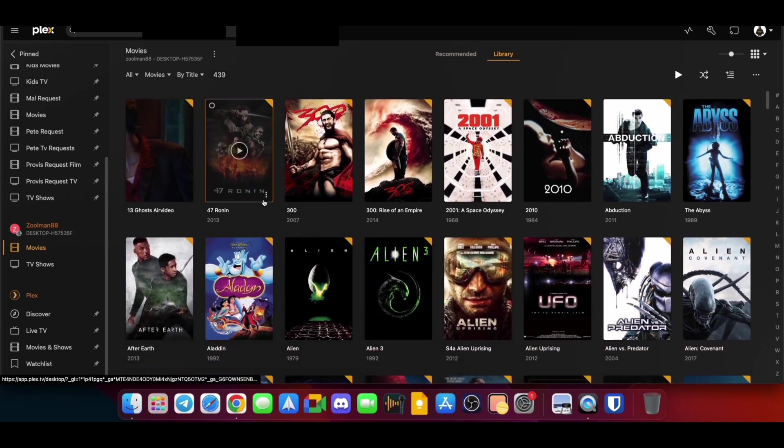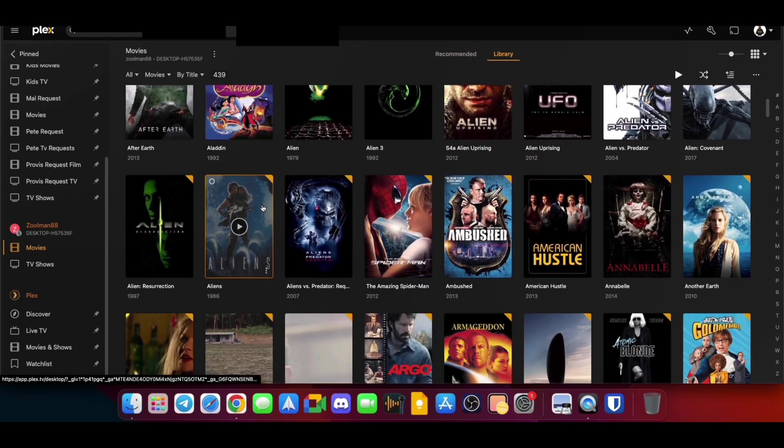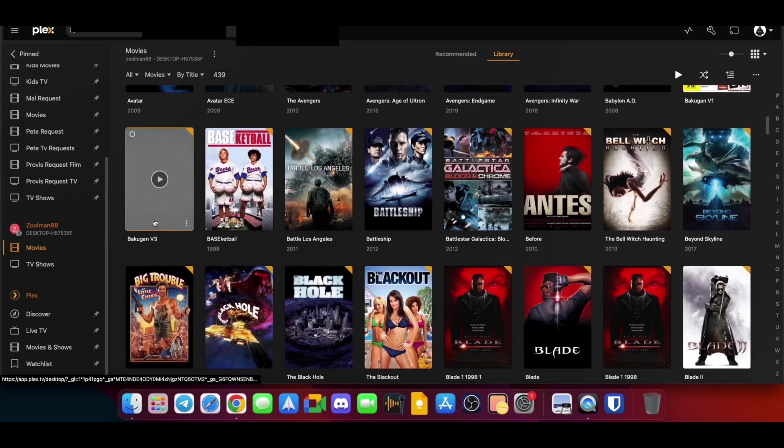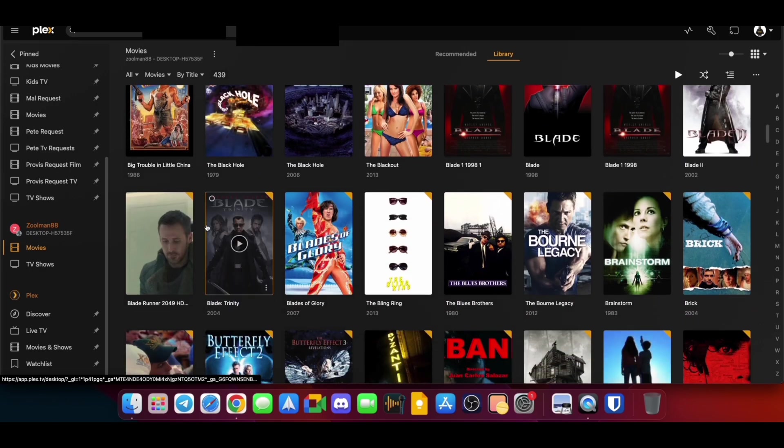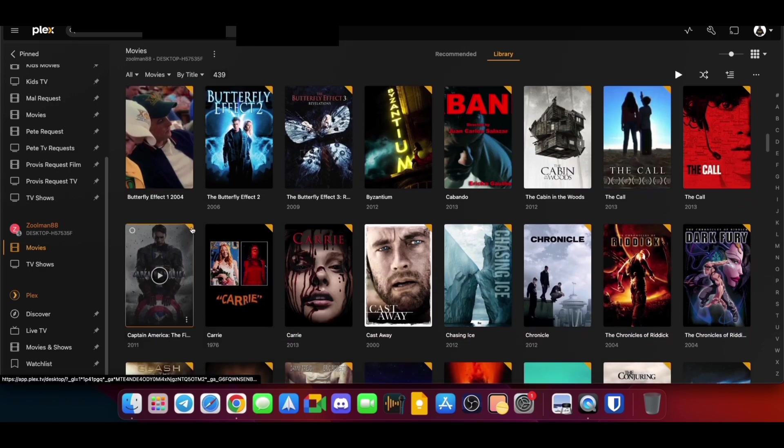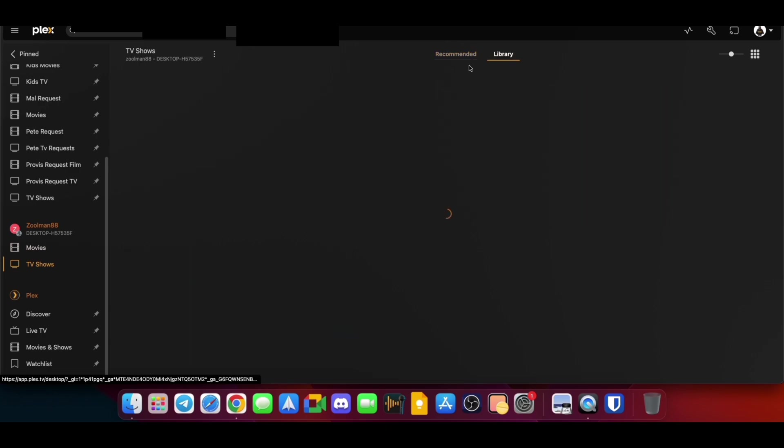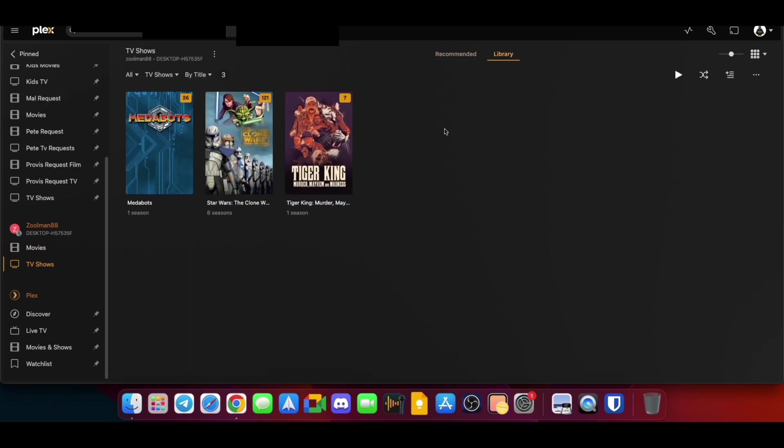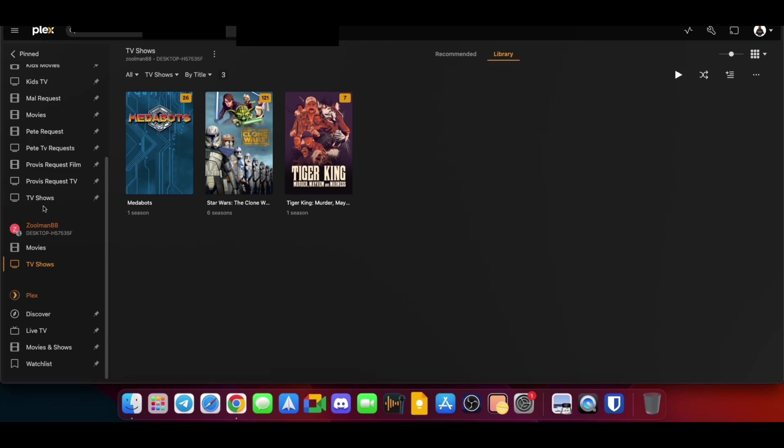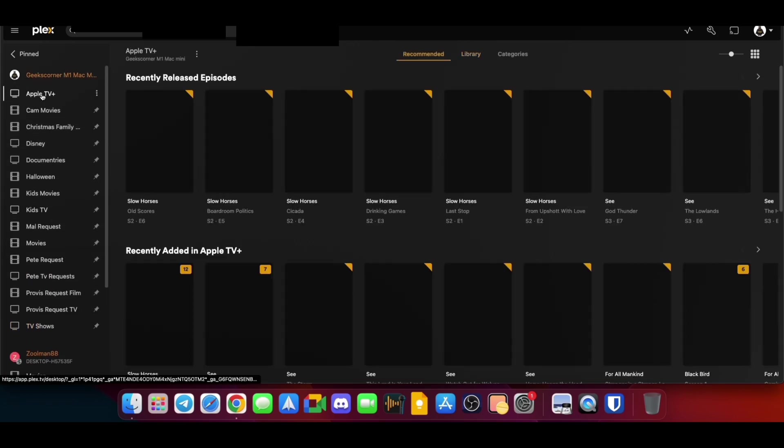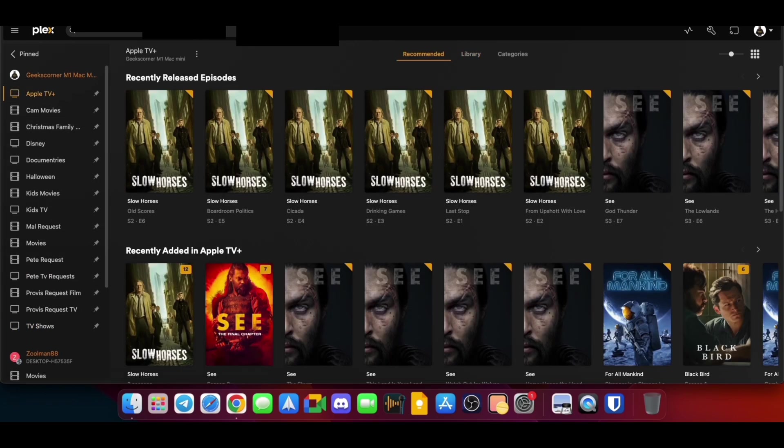So this is their movie section here, and over here as well you've also got their TV shows. So we're going to click on there, and we're going to change that to Library. So they've got three on here. So this is actually how you access it.